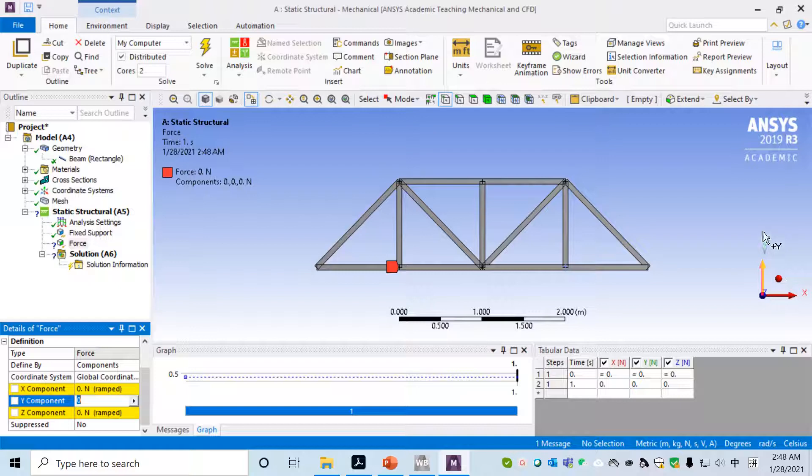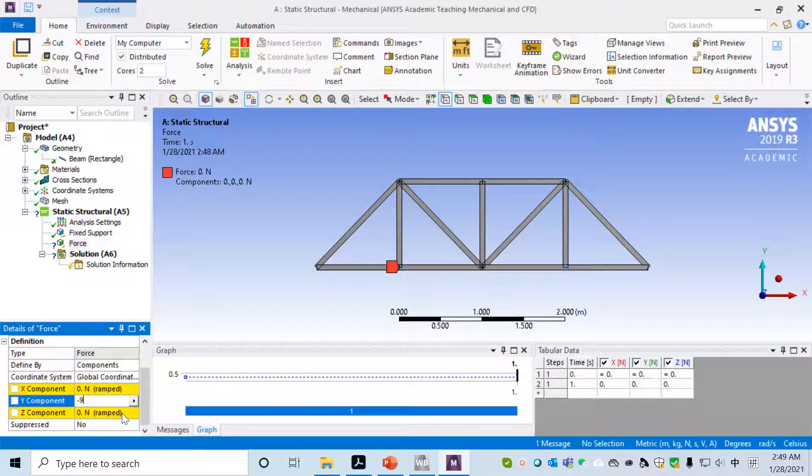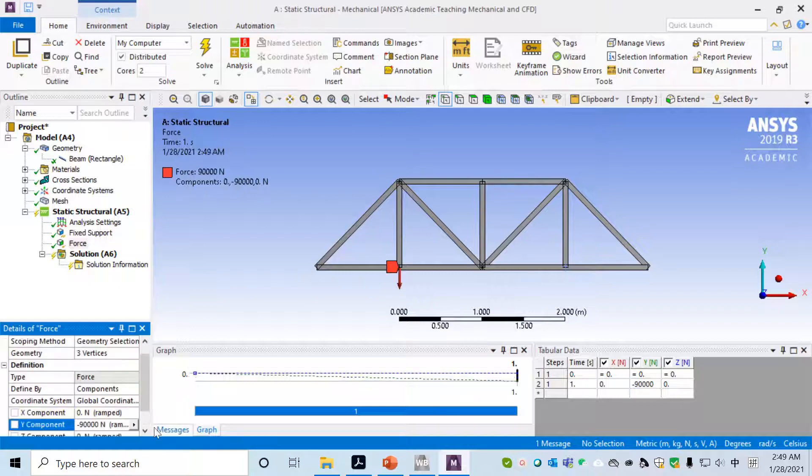Then we assign the value for the force. In the Details of Force panel, choose Components. We don't want to use vector, we'll use components to assign value. The value, if you look at the coordinates, the force is applied along negative Y direction downward, so minus 90,000.